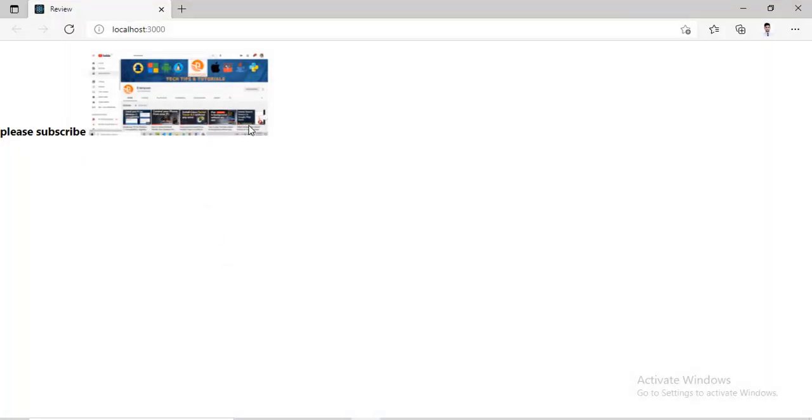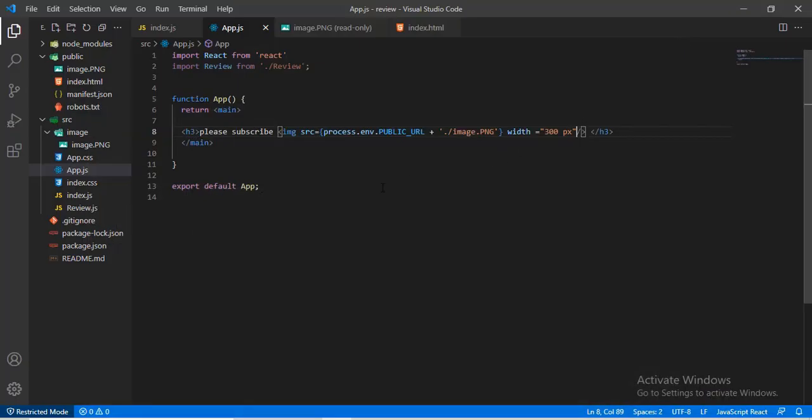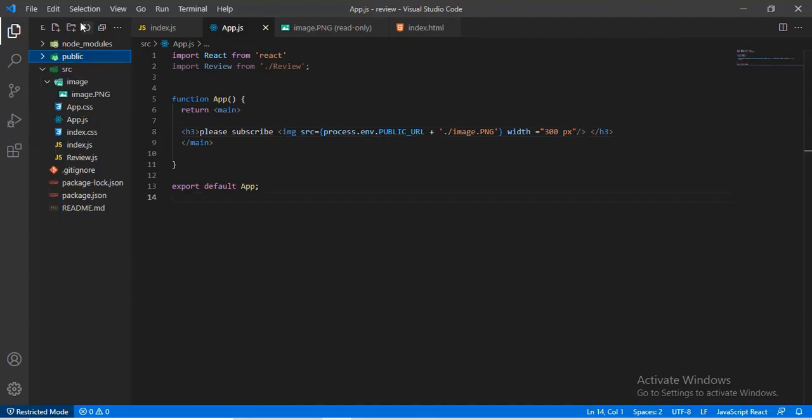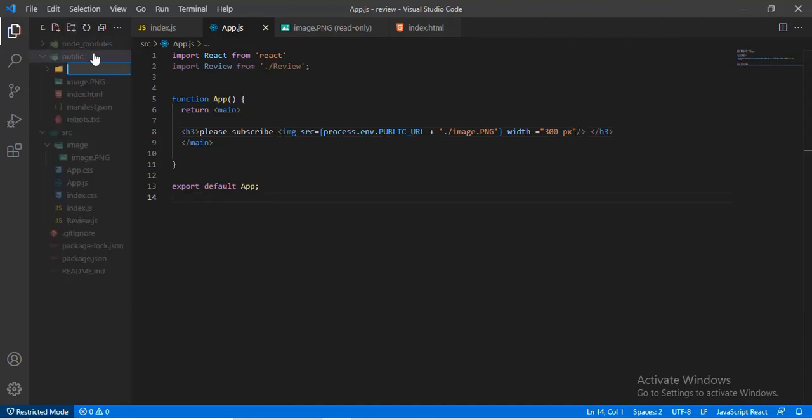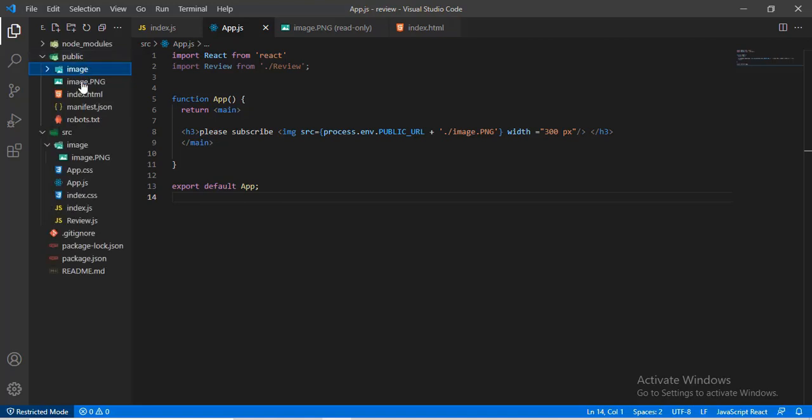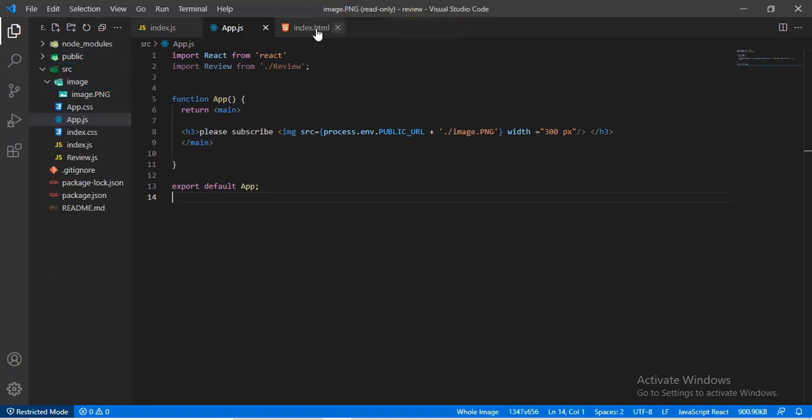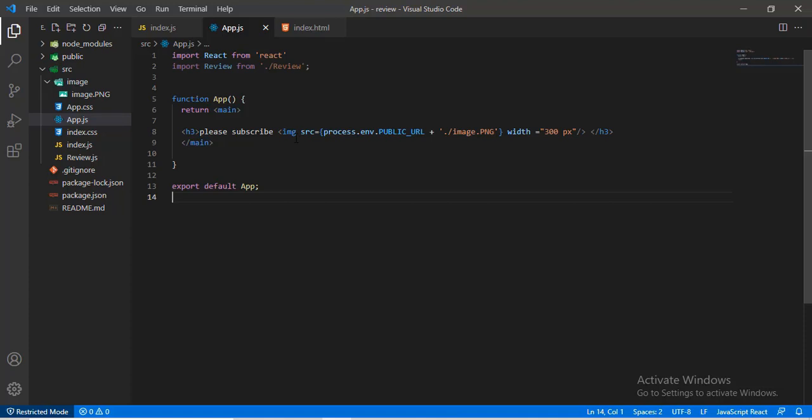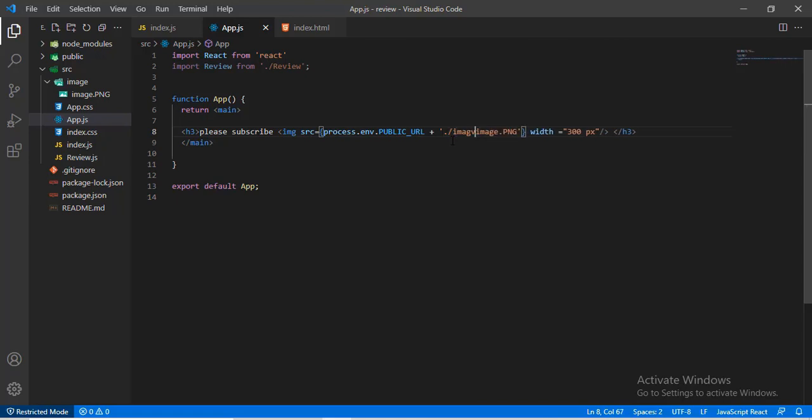Here you go, image is shown here. Most developers use images from public folder because it does not require to be imported in the React app. You can simply create a new folder inside the public folder, place the images there, and use from the folder. You can simply use img tag and give src.